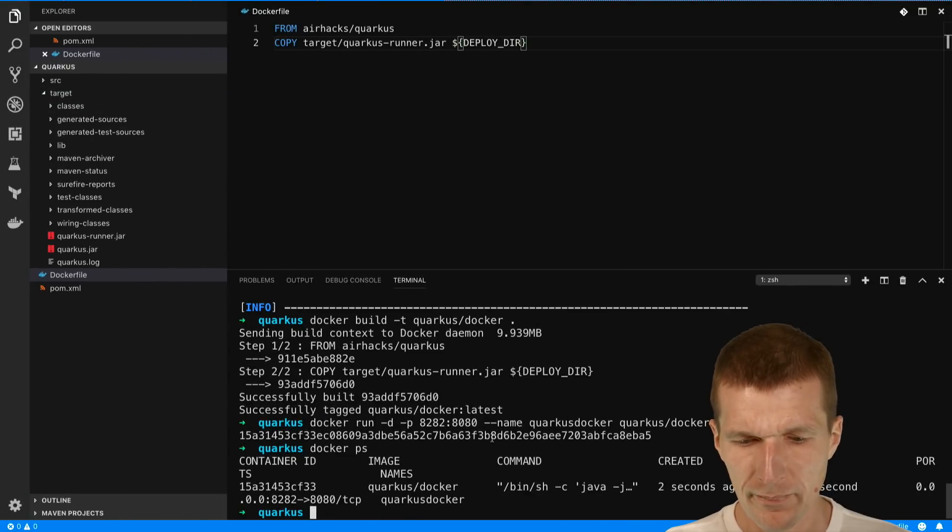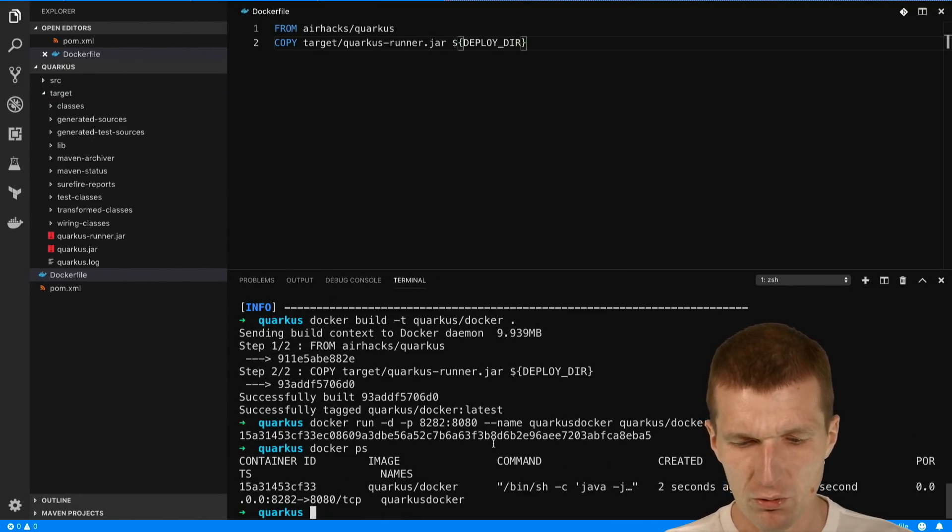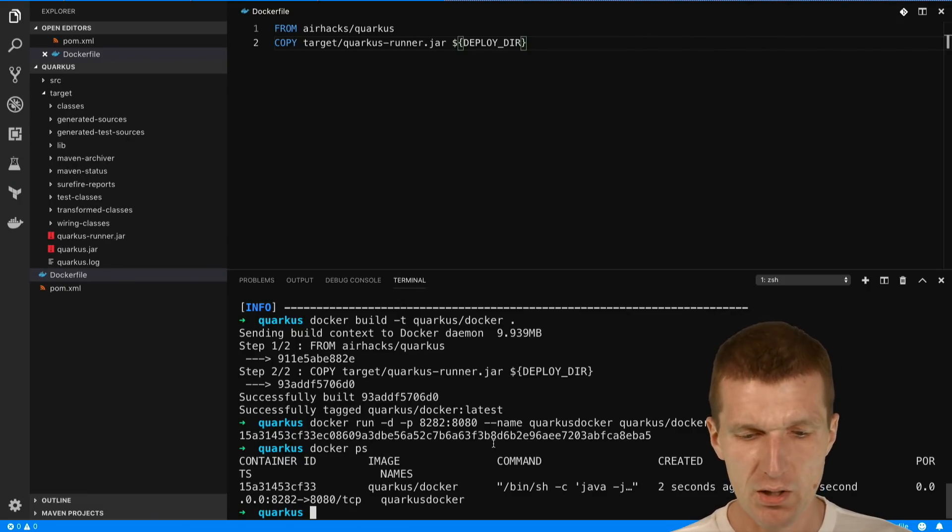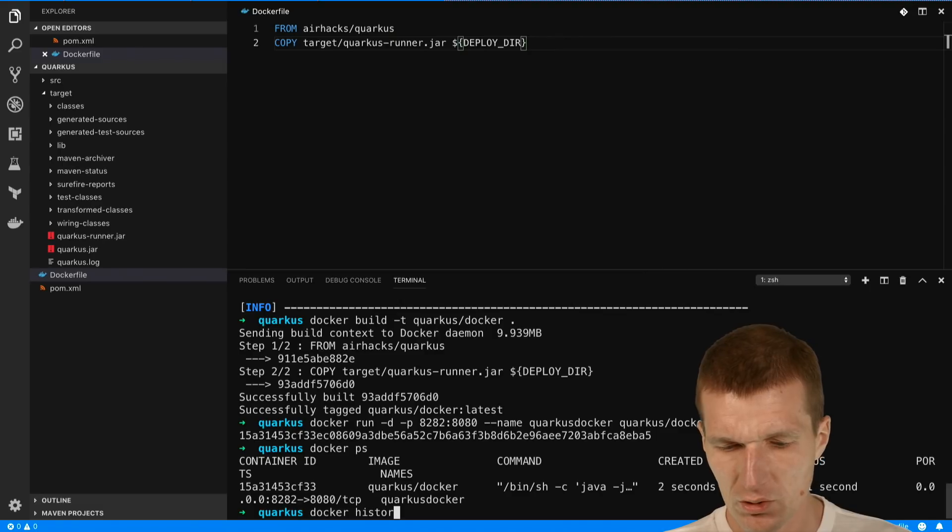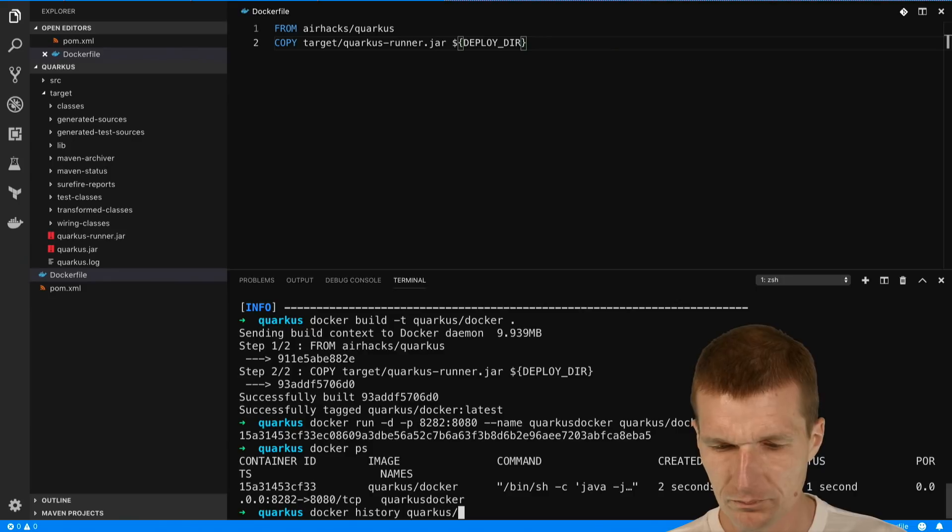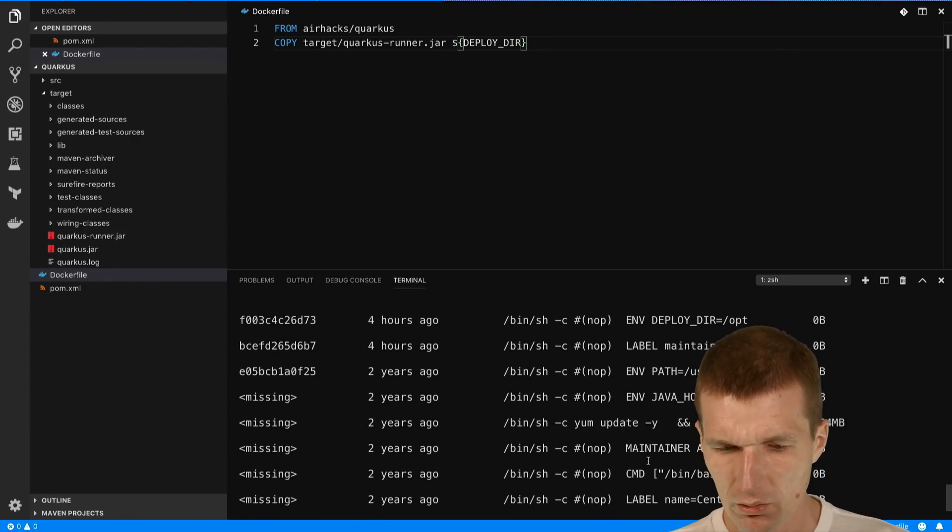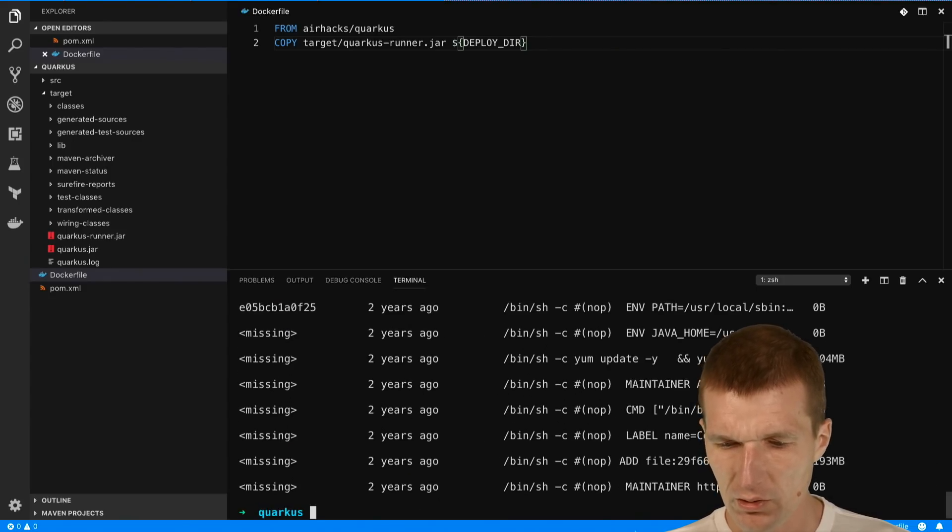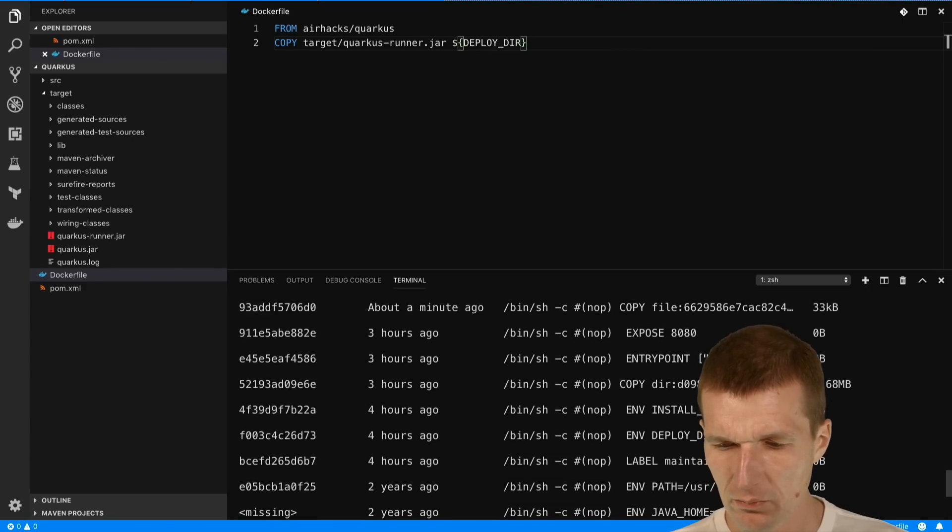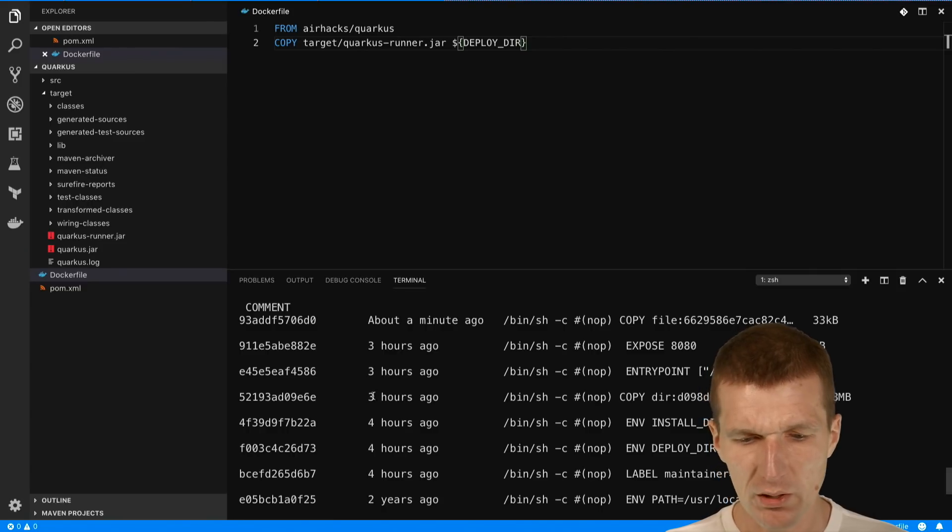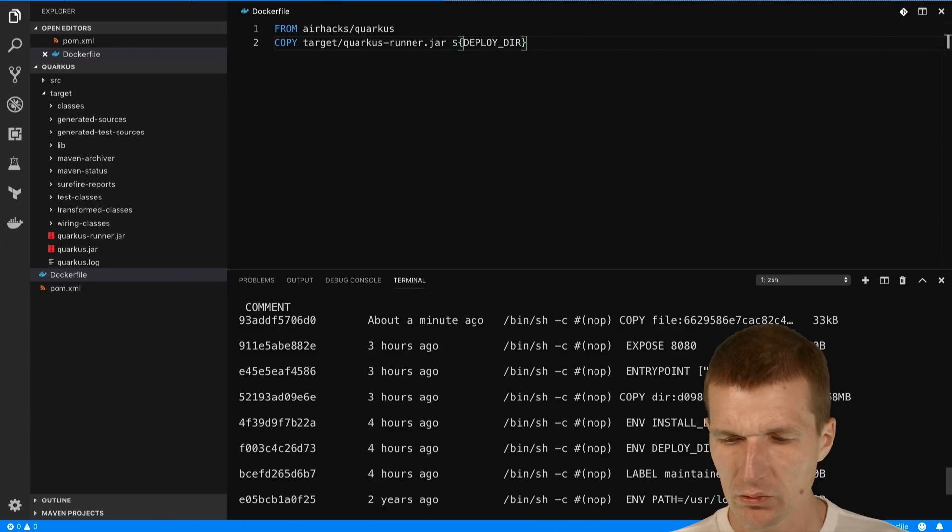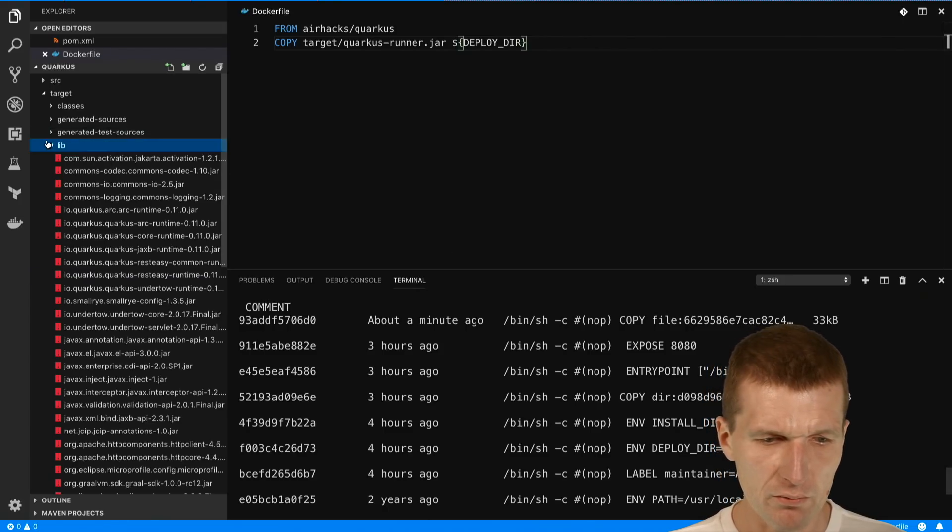This is how you can build your own image for Docker and how you get the same benefits as thin wars. One thing also interesting: docker history, it was Quarkus docker. As you can see this base image was easily reused two years ago. It's still a CentOS 7 base image and now all the Quarkus dependencies three hours ago are 10 megs.